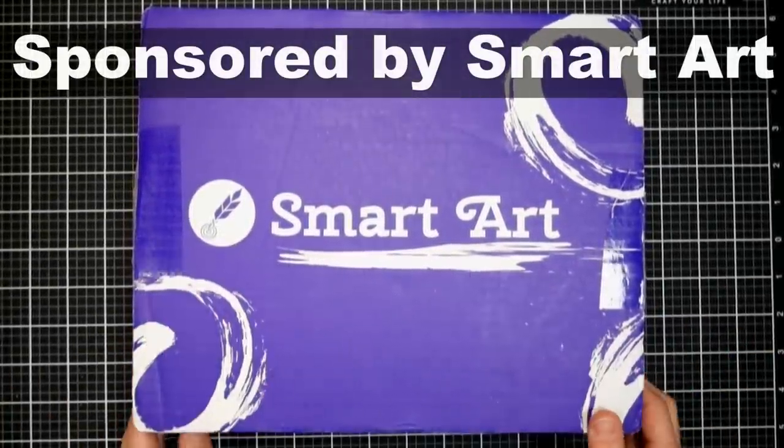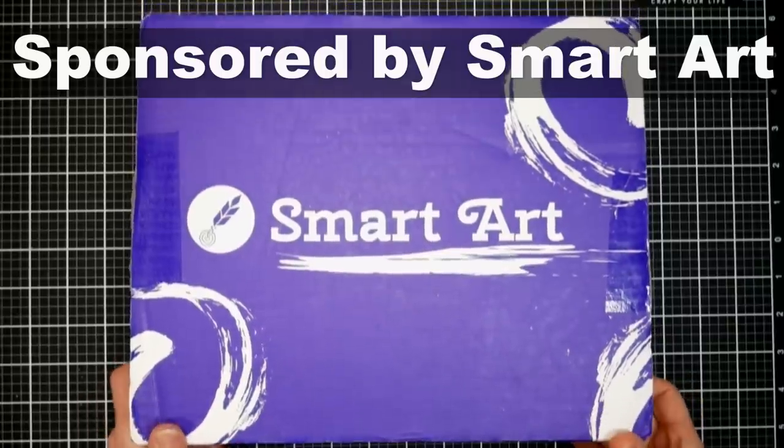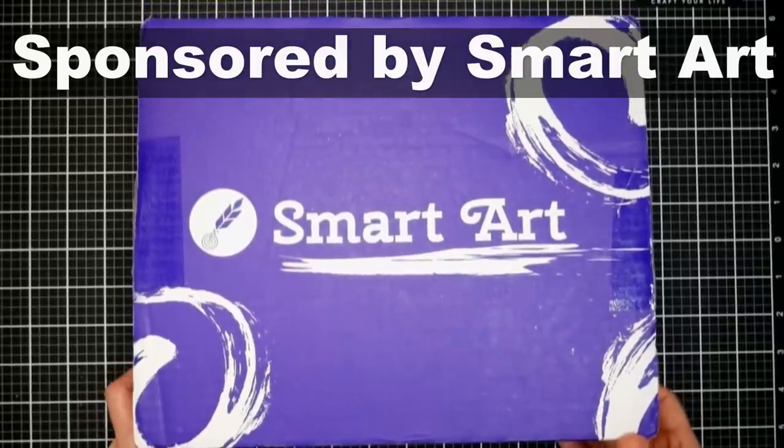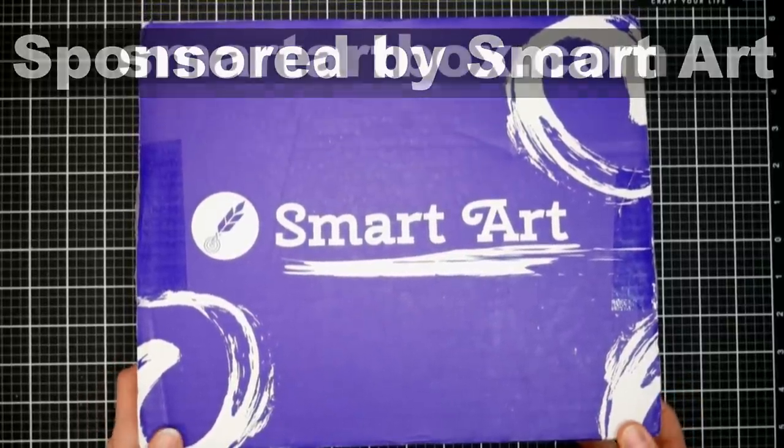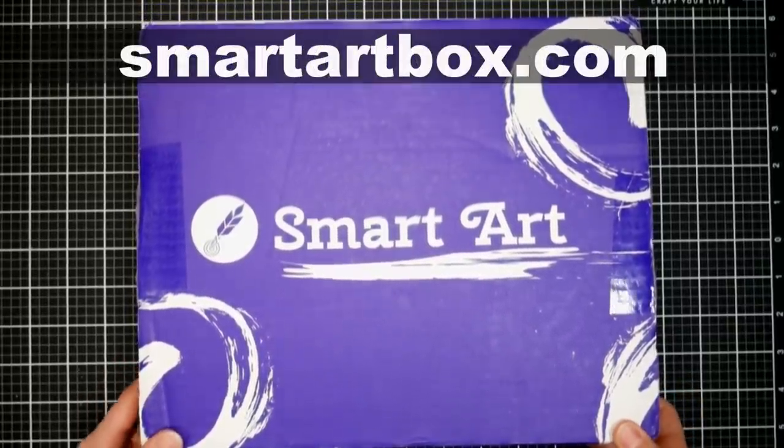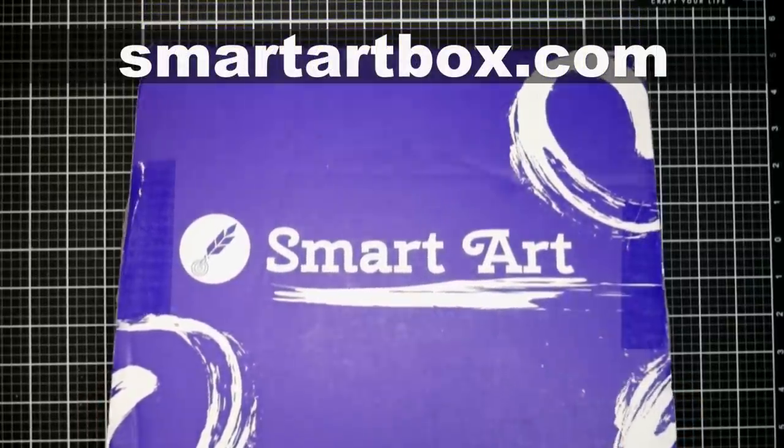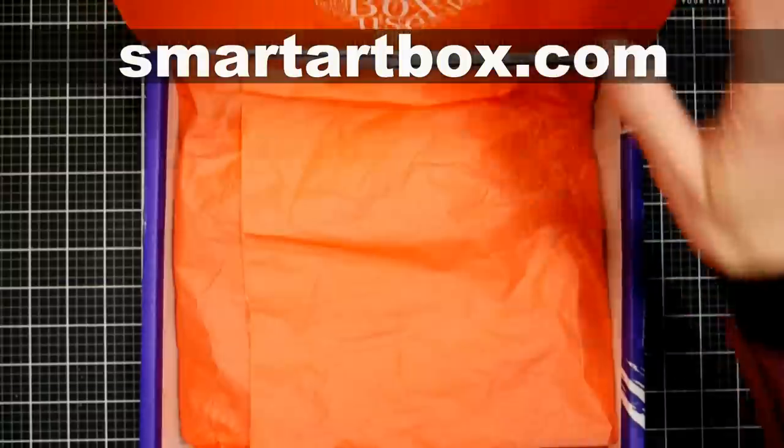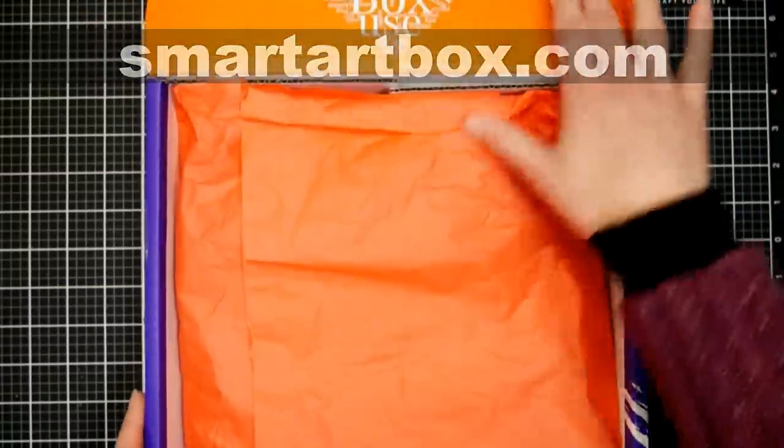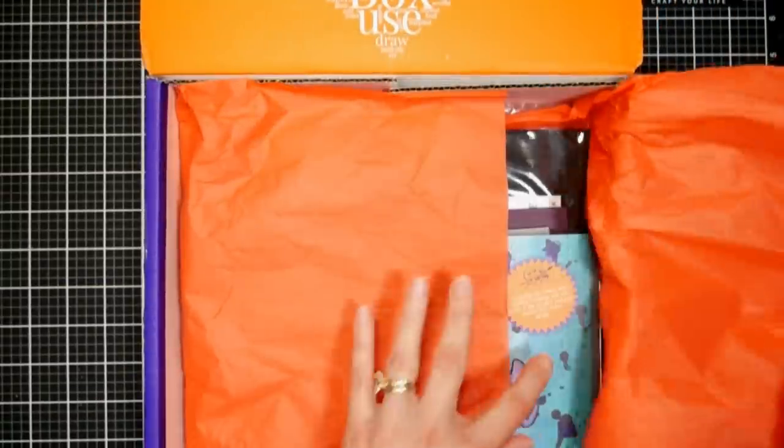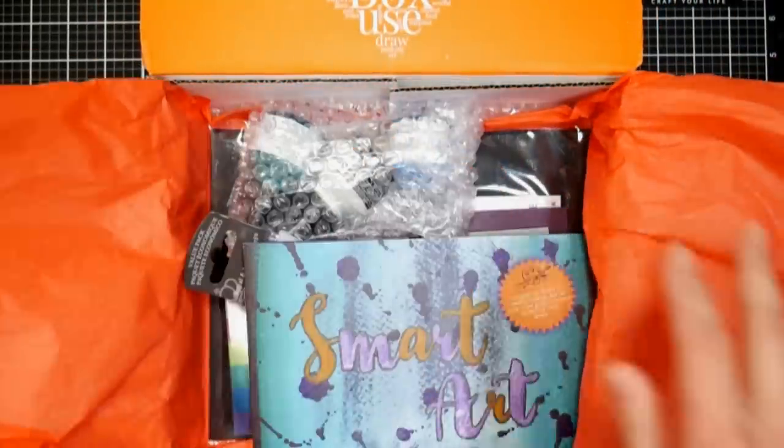Today we're going to take a look in the new SmartArt box. This is the April 2020, I think I have the right month, it's been a crazy month. We're gonna take a peek here, let's see what do we have in the box this month.